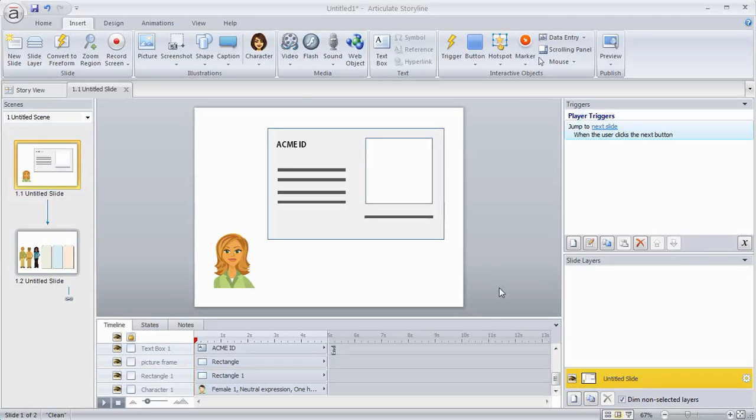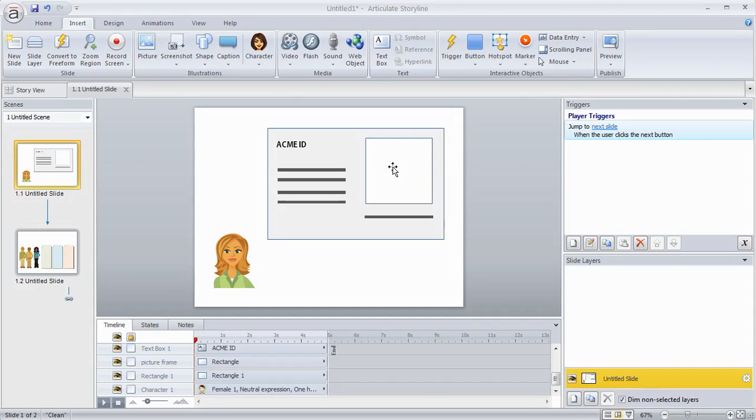So the first way is to use the triggering option. The way that works is we've got some objects on the screen, and let's say I'm doing some training and showing you how to assemble a company ID card.